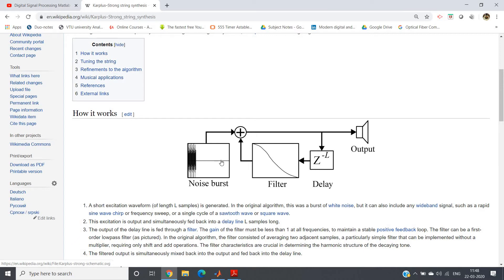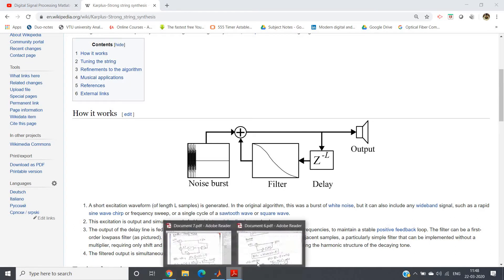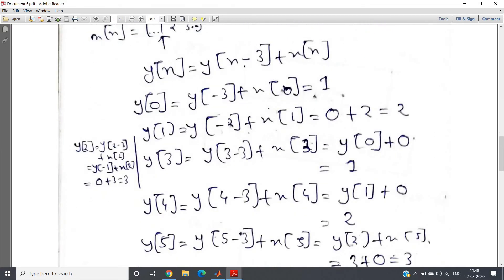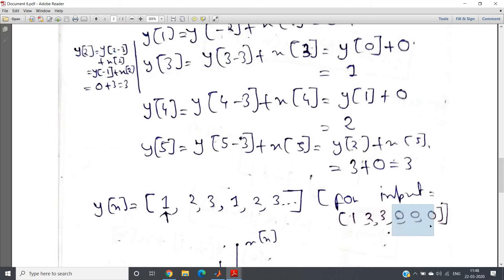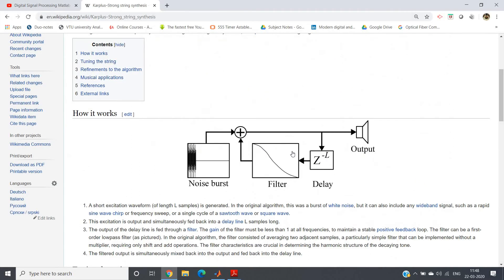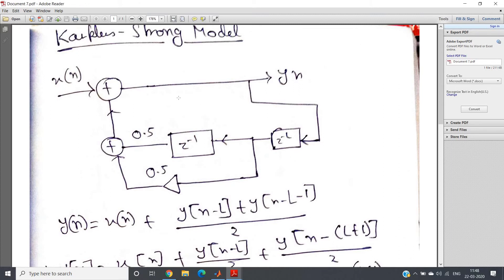If we input some noise followed by a long sequence of zeros into this system, the output will sound like plucking a string — the well-known string plucking sound that we can generate using this. The reason zeros are added was already discussed in my previous video: to have repetition in the output, we add as many zeros as the number of repetitions we want. Also importantly, the length of the noise part — the original sequence part — should be equal to the delay unit d.